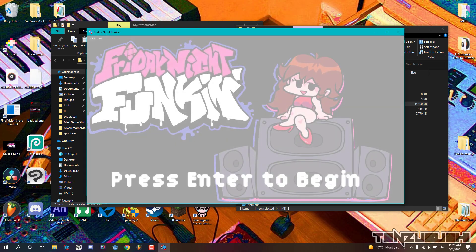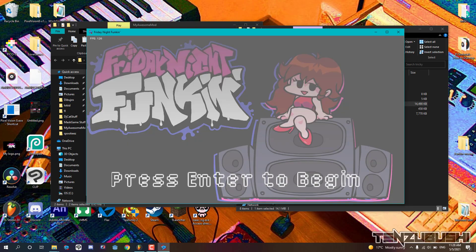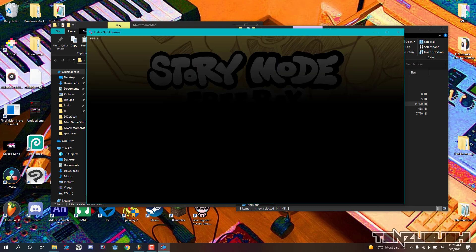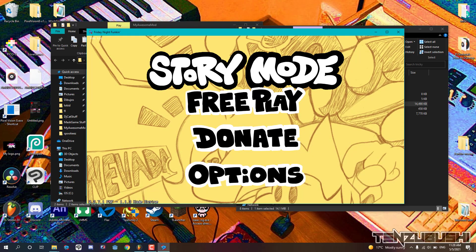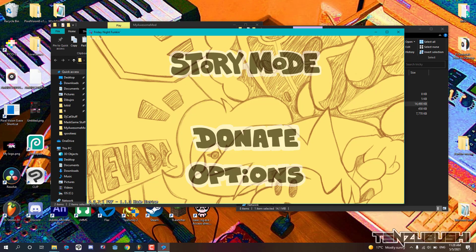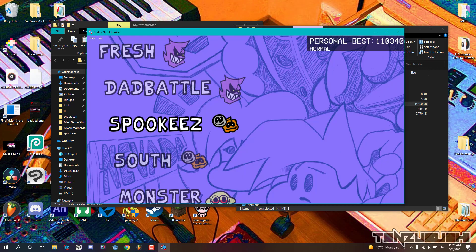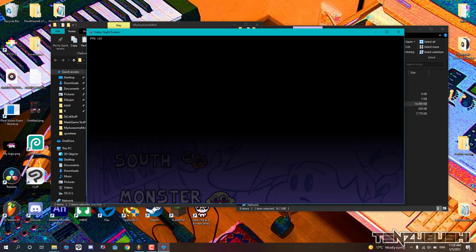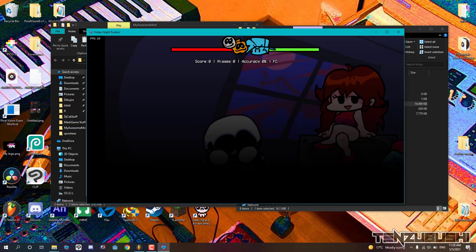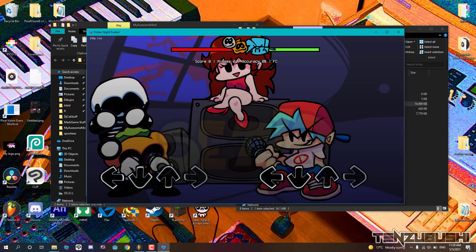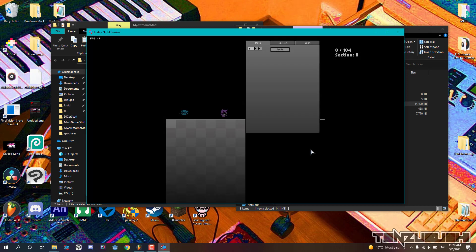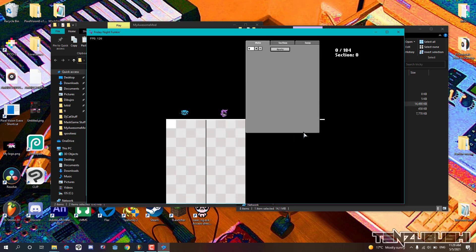Open your game and go to free play and select the song we just replaced. Just after the song loads, press the 7 button on your keyboard to enter the charting window.